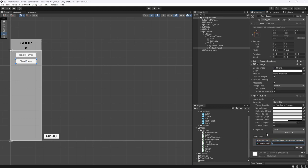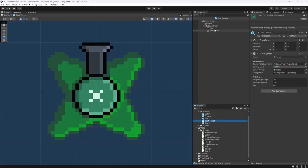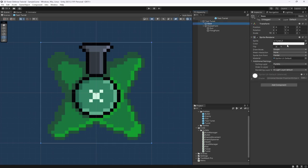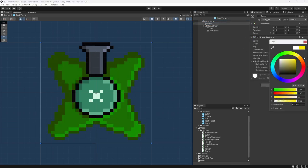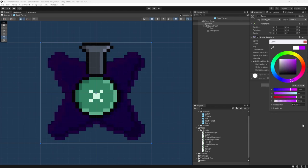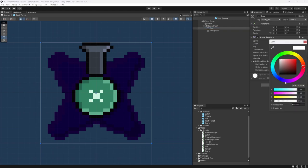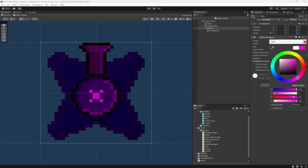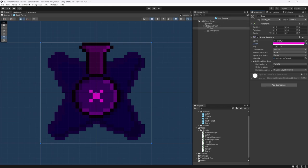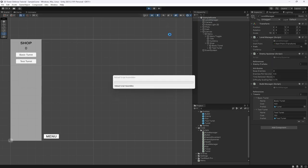This will switch between the basic turret and the test turret. For the test turret I'm going to go to its base and change its color — maybe a purpley-blue. Then get the gun and make it purple, just to make it look different so we can visually see the difference when placing turrets.